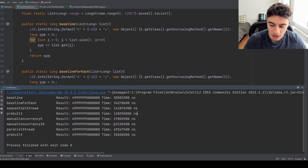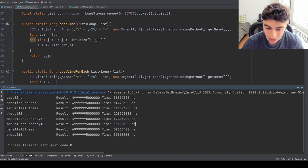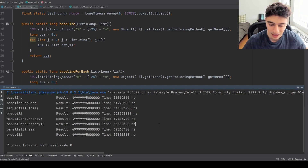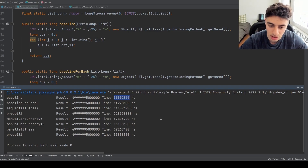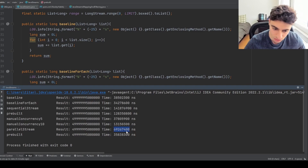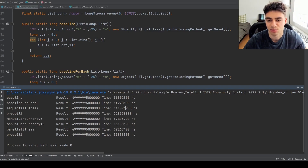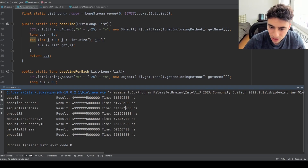The best performer was the manual concurrency with 10 partitions — so our efforts were rewarded for all the complex code we had to write. The next four were all roughly the same: the pre-built parallel stream, the manual concurrency with 5 partitions, and the two for loops — the regular for loop and the for-each loop. The next best performer was the parallel stream that was not pre-built, showing that there's a lot of overhead in actually constructing the parallel stream. The sequential streams performed the worst by far, showing some performance degradation compared to just using a base for loop.